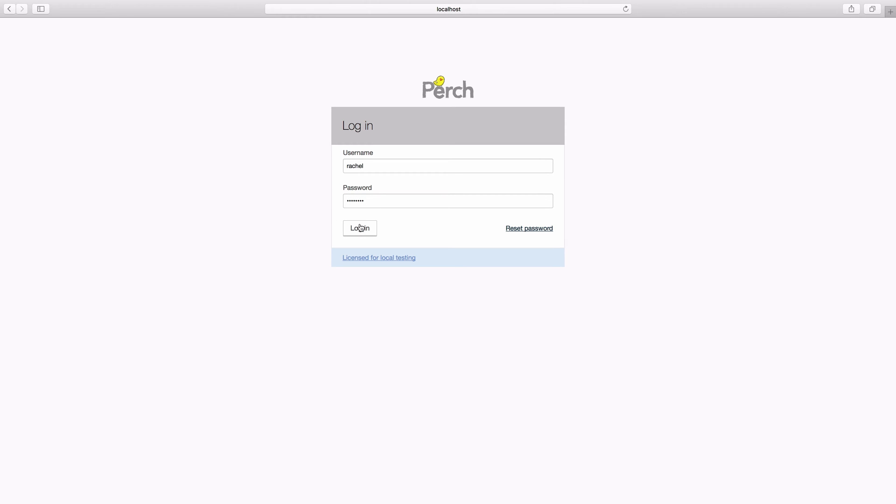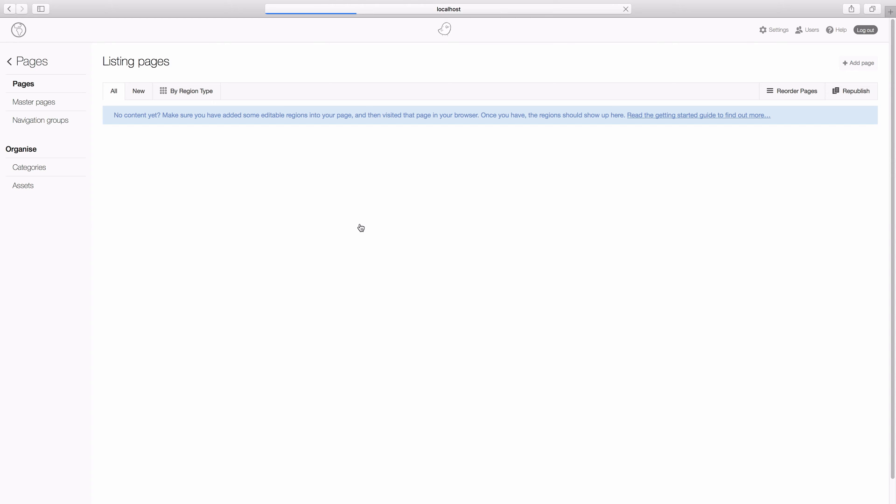So here we are logging into Perch. And there we are. This is the Perch admin. And we're all ready to start creating some content using Perch.